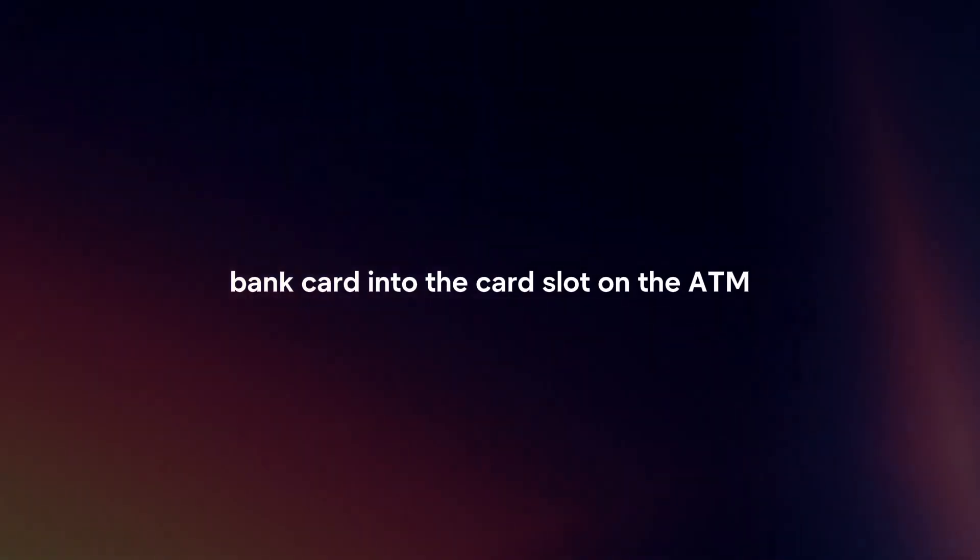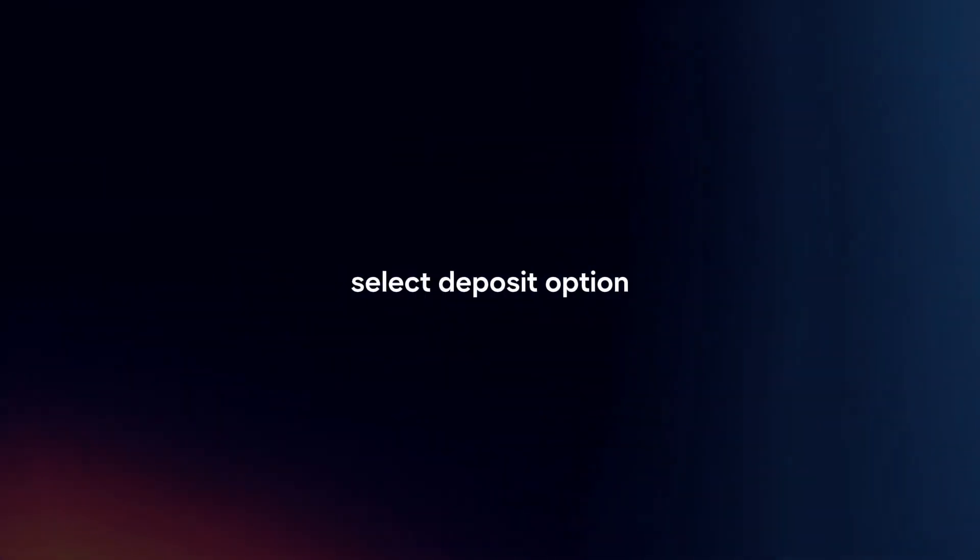Insert your Raiffeisen card. Insert your Raiffeisen bank card into the card slot on the ATM and follow the prompts on the screen. Select deposit option.